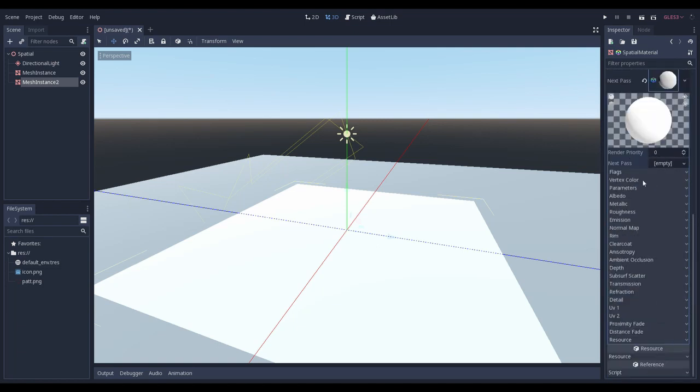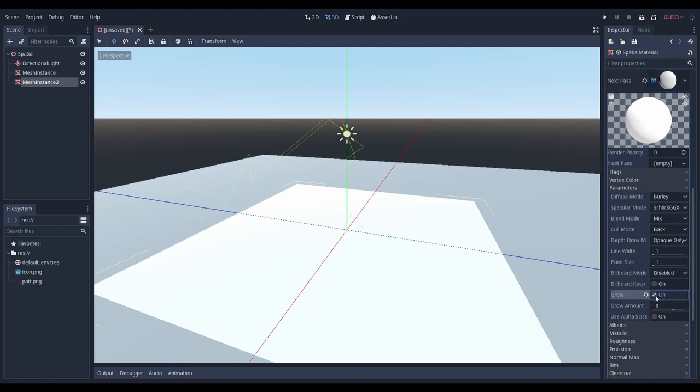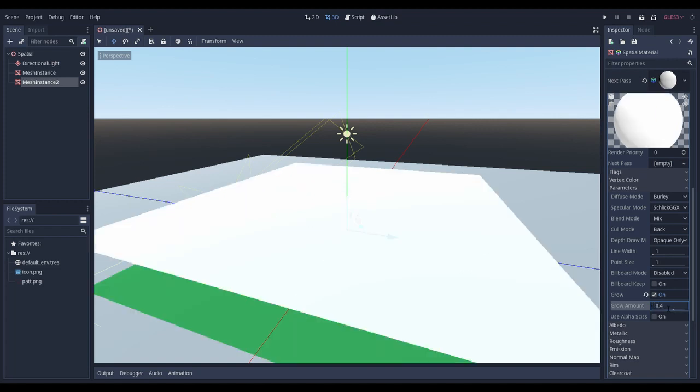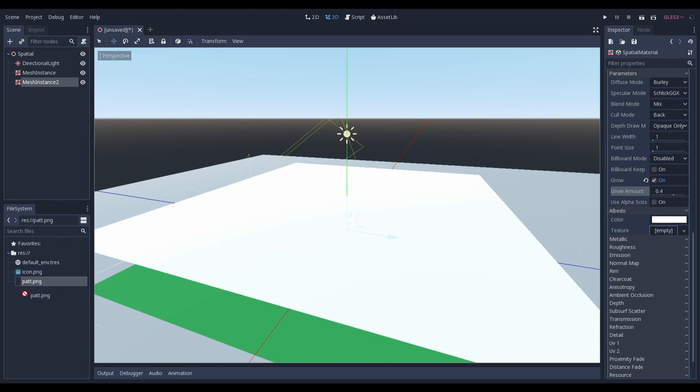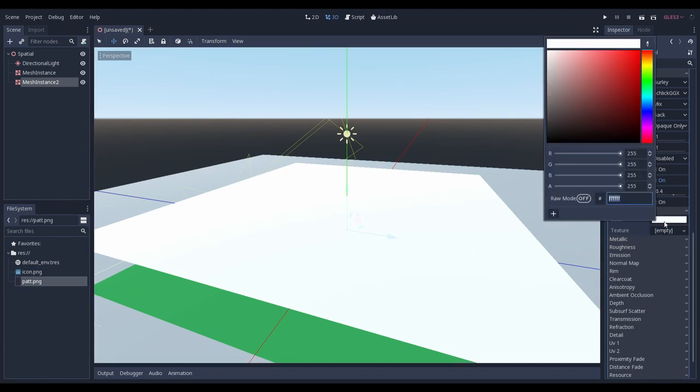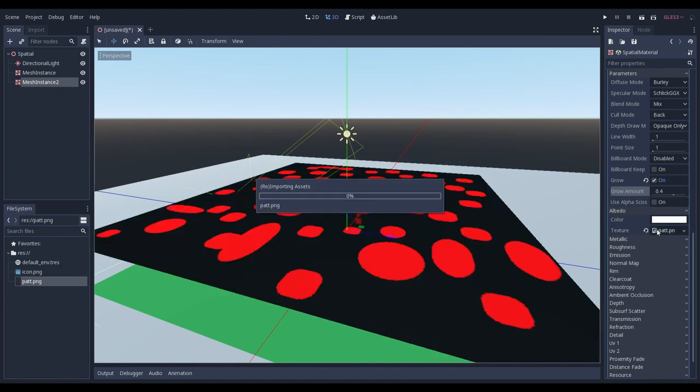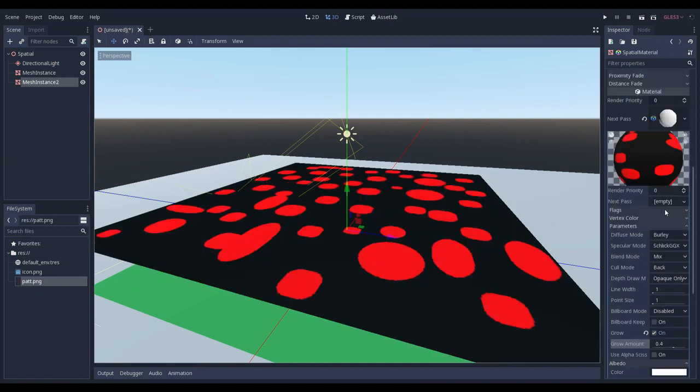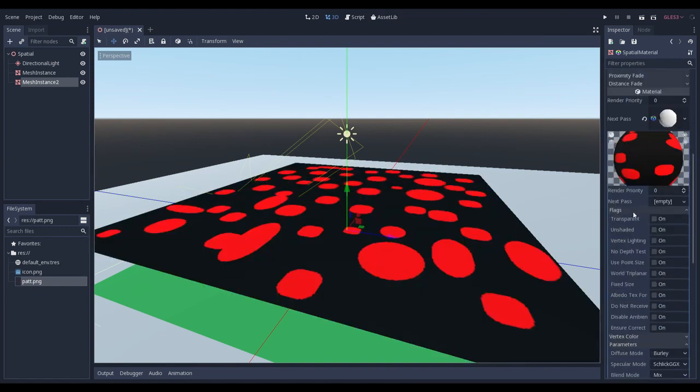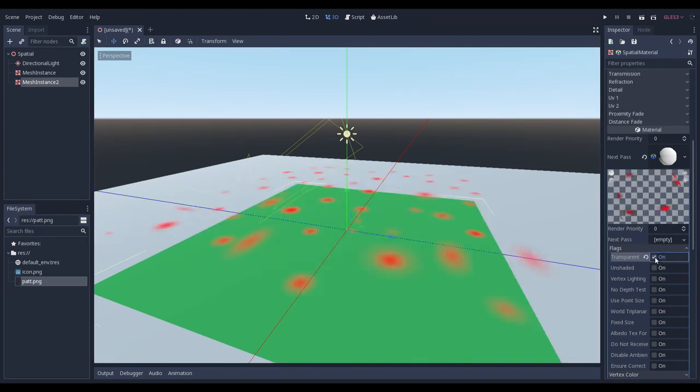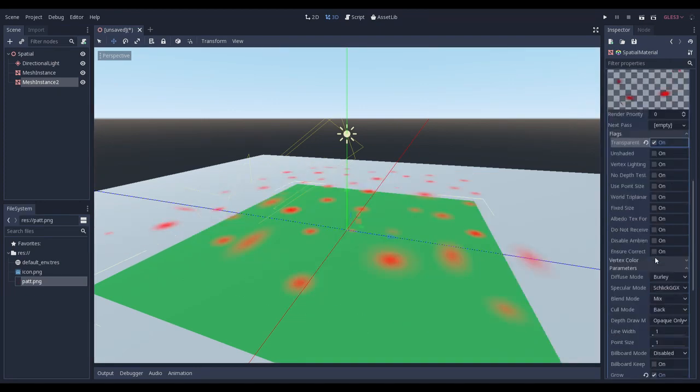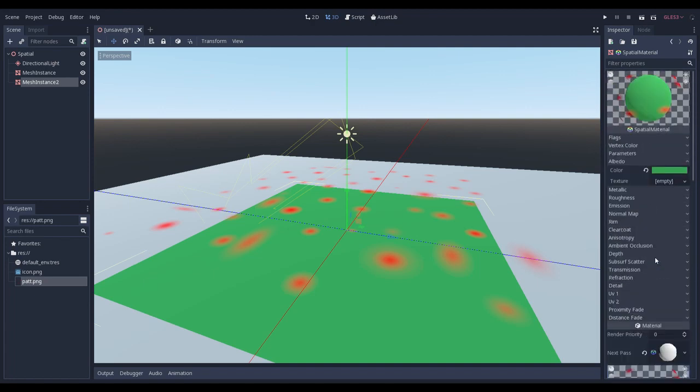Here we can set a few important flags. Firstly, we need to give it a grow, for example 0.4. I think that's good. And we need a texture for our albedo. We use this one again from the plugin. And we need to set up a transparency flag. Now it's looking more okay.